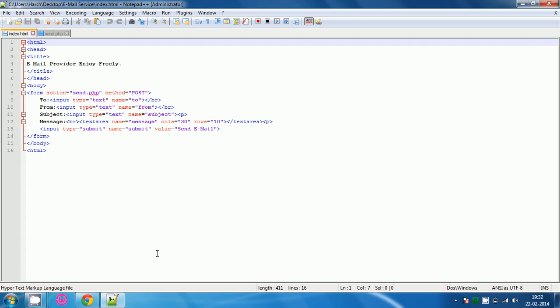Fill all the required HTML commands in the index.html and start it with the form command. Type form action is equal to send.php and method will be post.